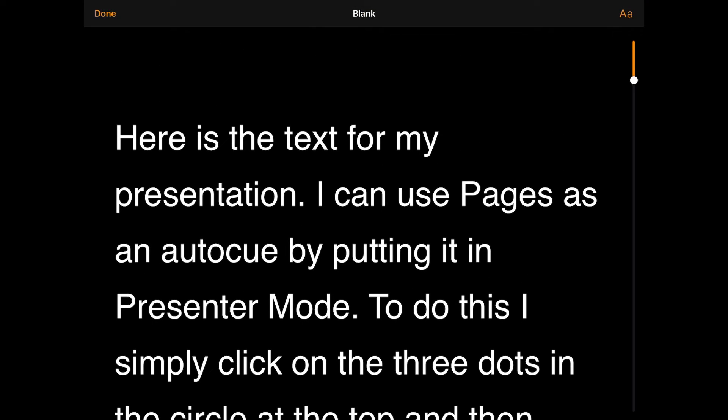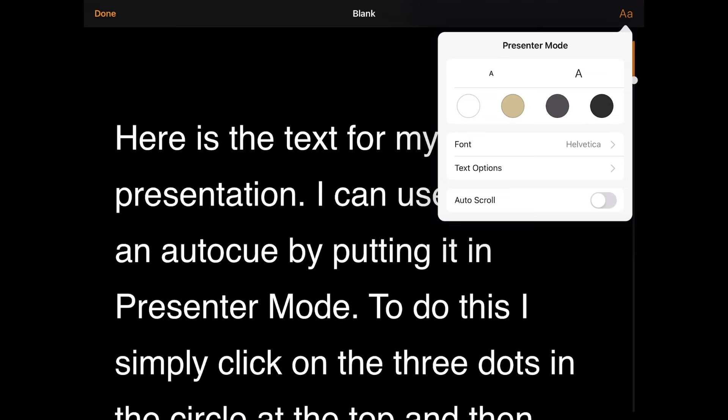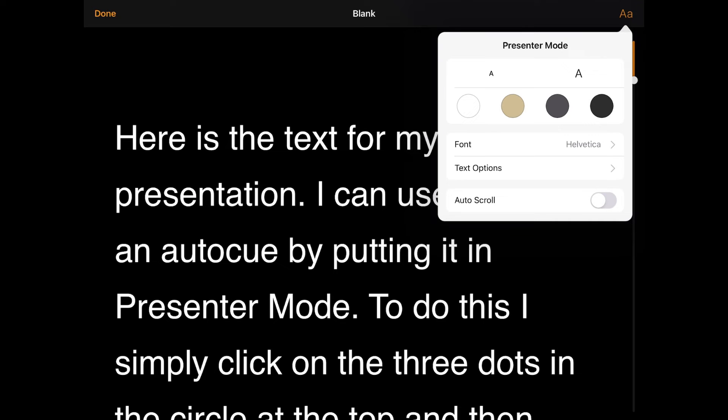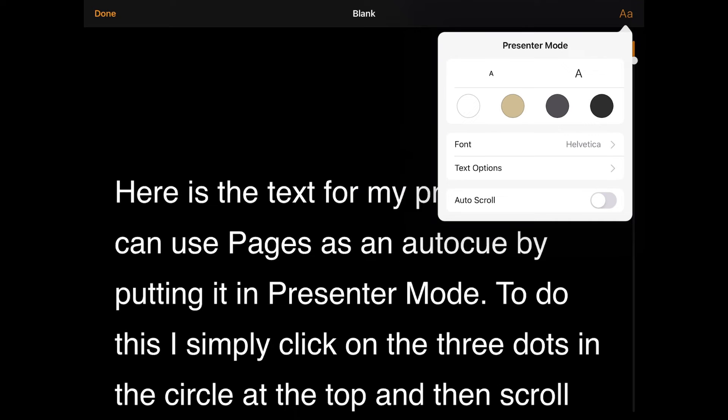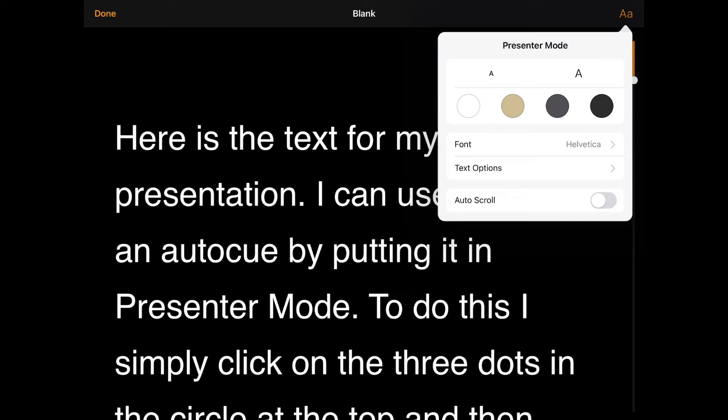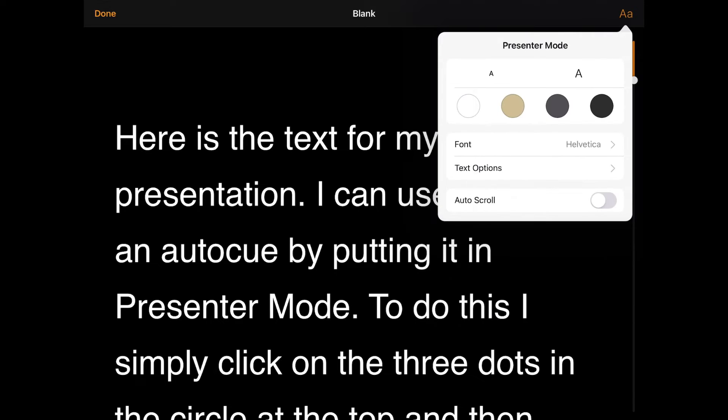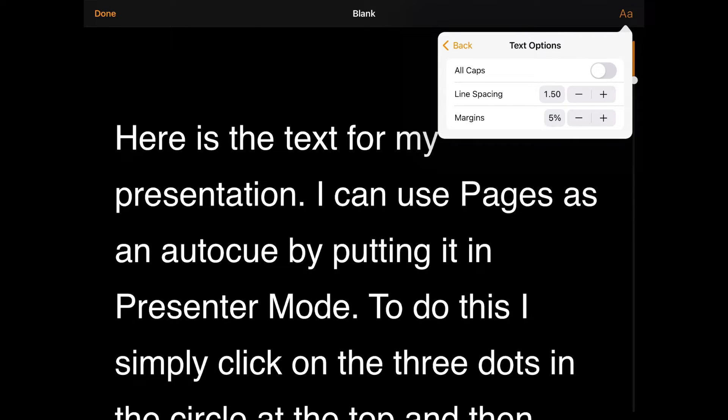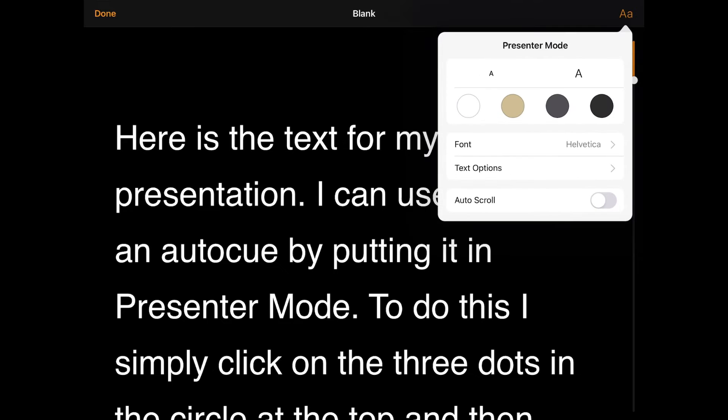You can then go to the AA symbol again in the top right and we have options for different colored backgrounds, different text sizes, you can go into Font and other text options like line spacing for example.